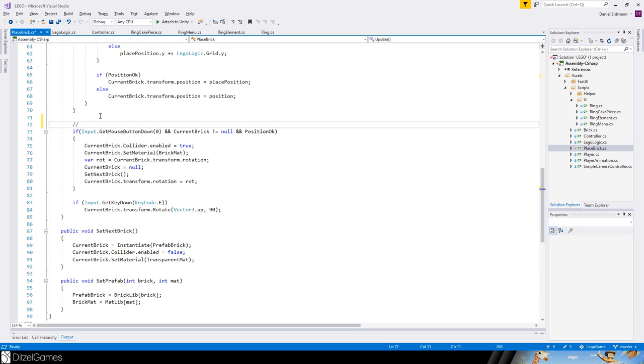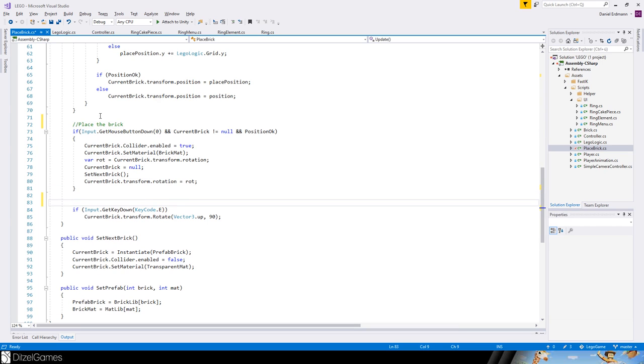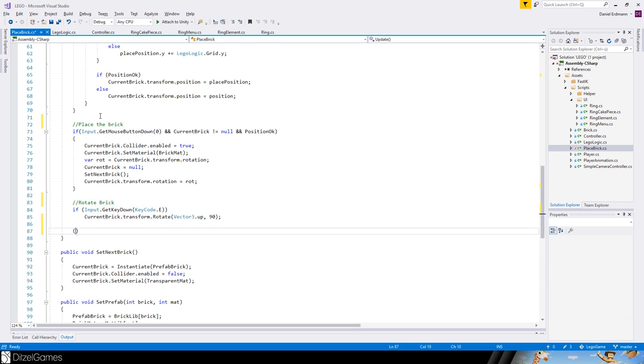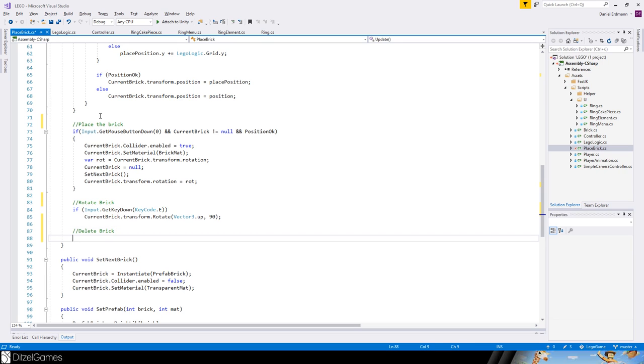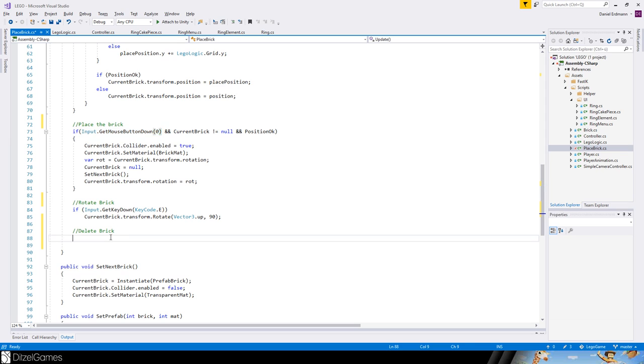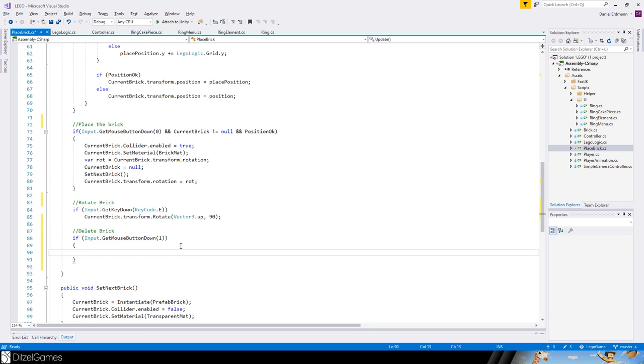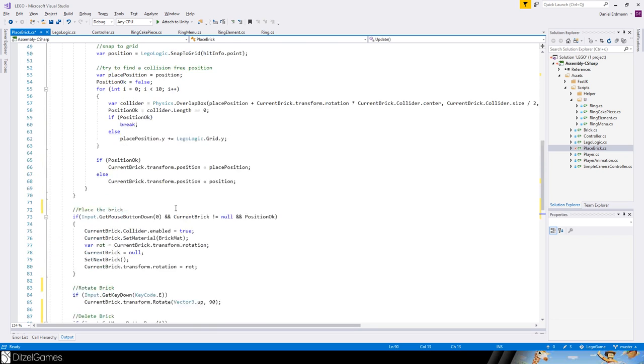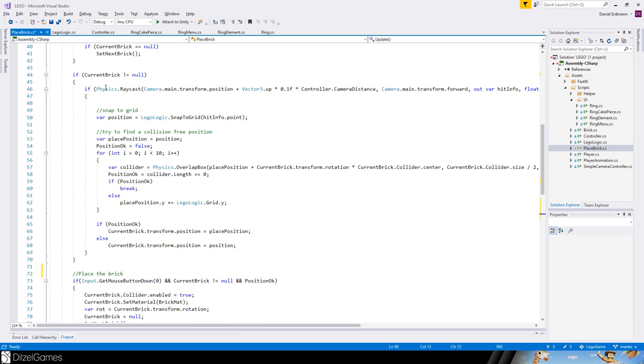Let's add a few comments. For example here is place the brick and here is the rotate brick script. Let's do some delete brick script. We say if mouse button down one is pressed then we should try to delete the block.